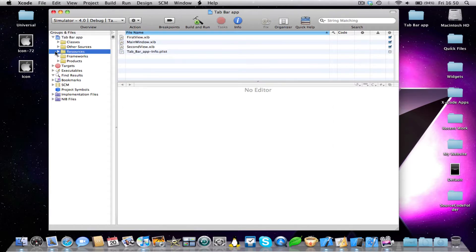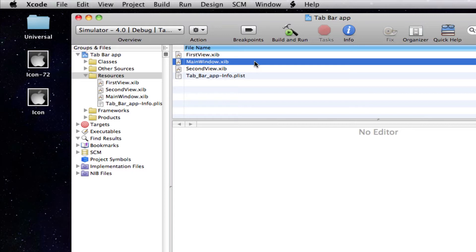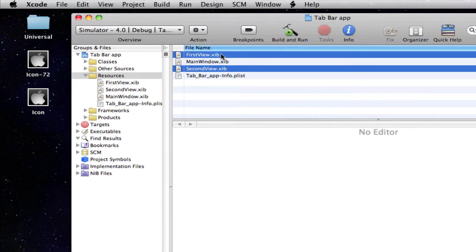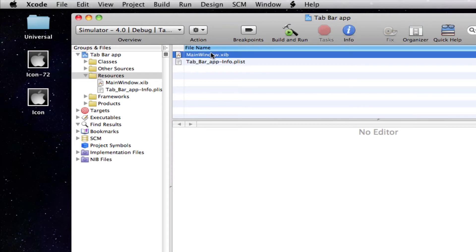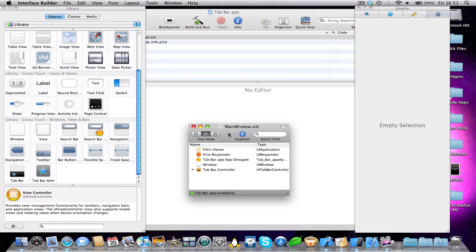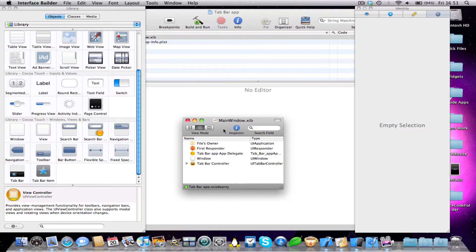So if we go into our resources folder, you'll notice we have three different UI files: first view, main window, and second view. So what we're going to do is get rid of first view and second view, and we're just going to move them to trash. And now what we have left is main window.xib, so open this. You'll notice that the window doesn't actually appear — you just get this folder down here, your xib folder.